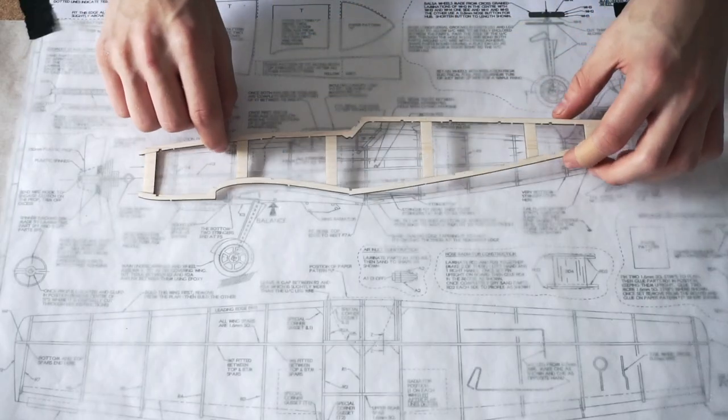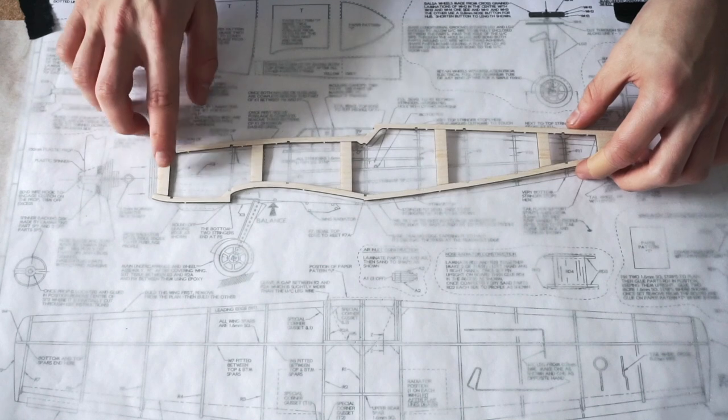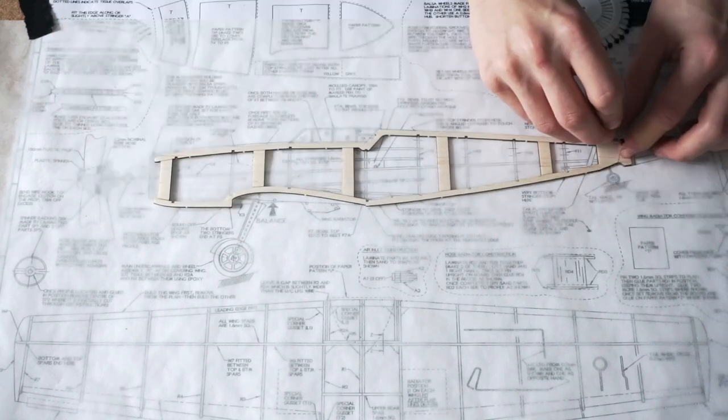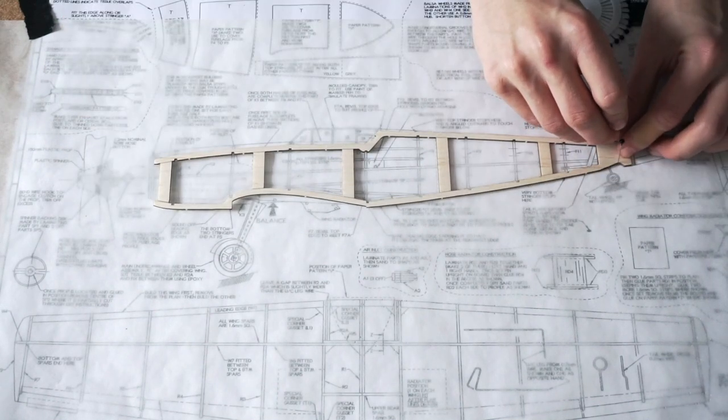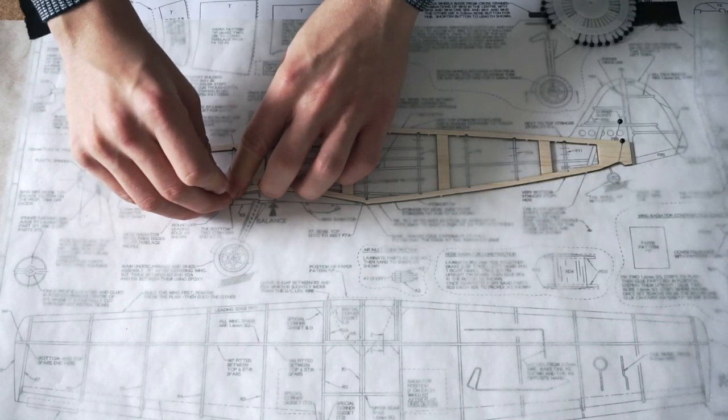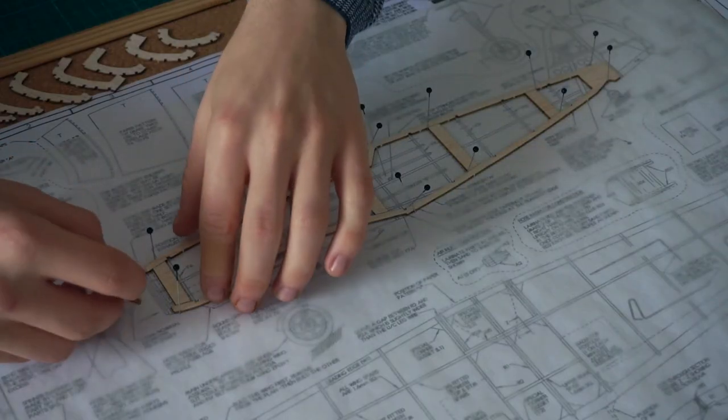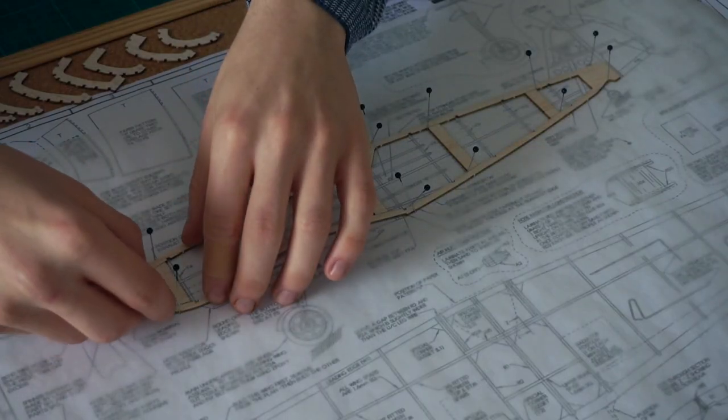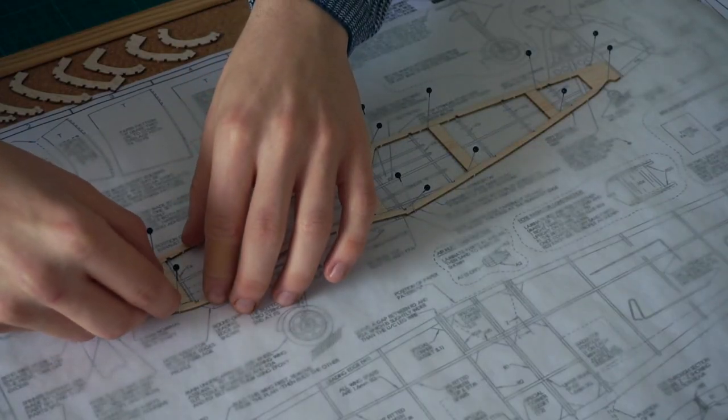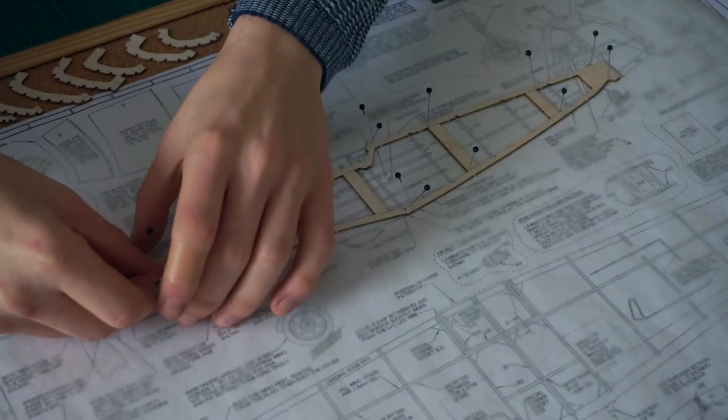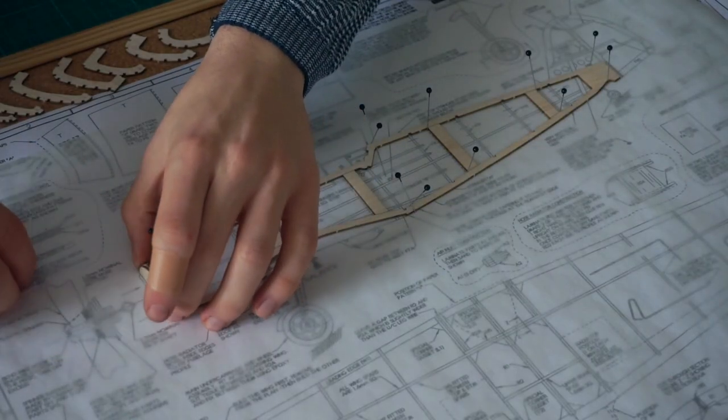With the main keel laid out on the one-to-one scale drawings, you can suddenly visualize what the finished plane will look and feel like. The laminated nose former was the first thing to be glued in place on top of this keel.